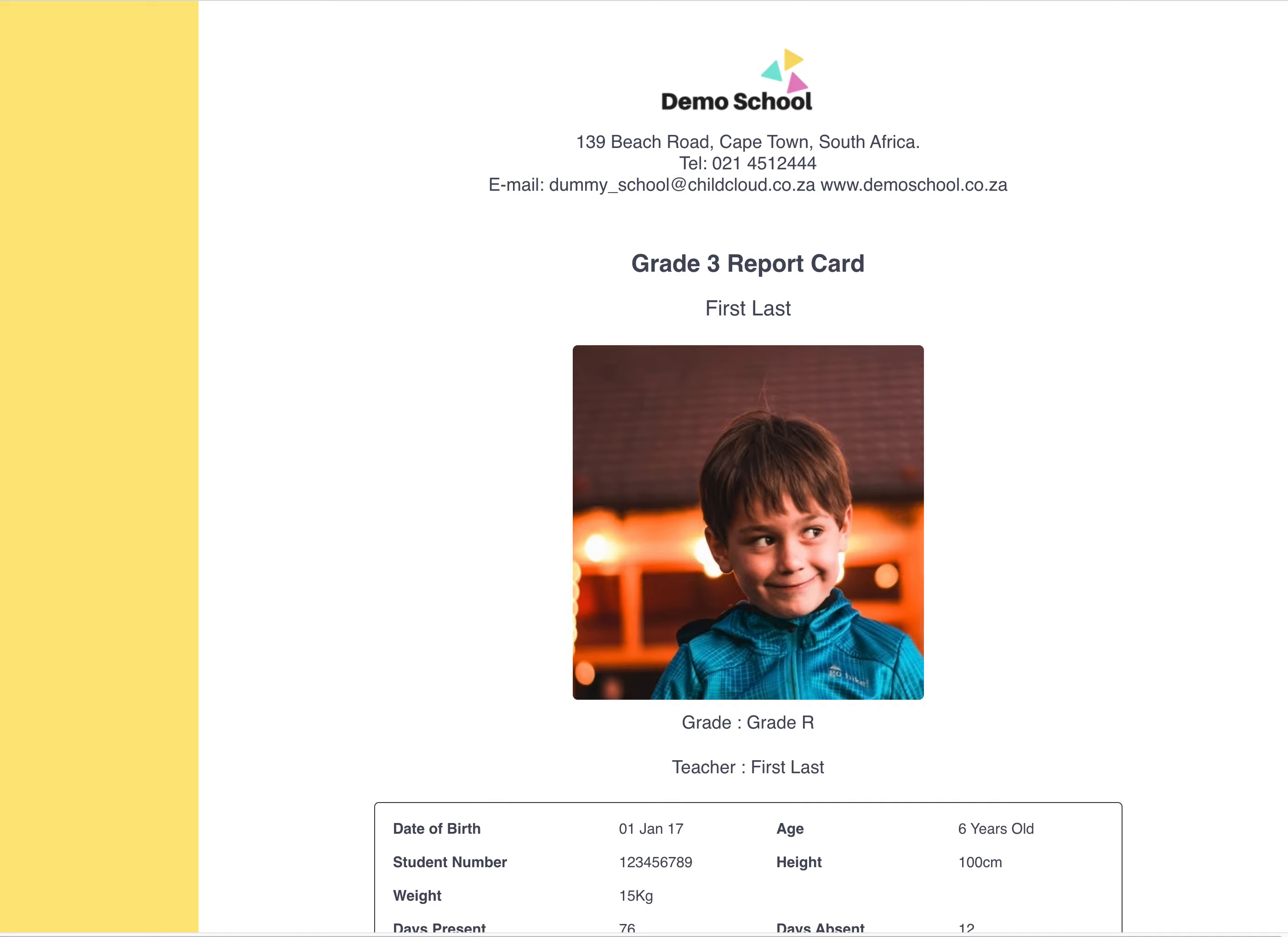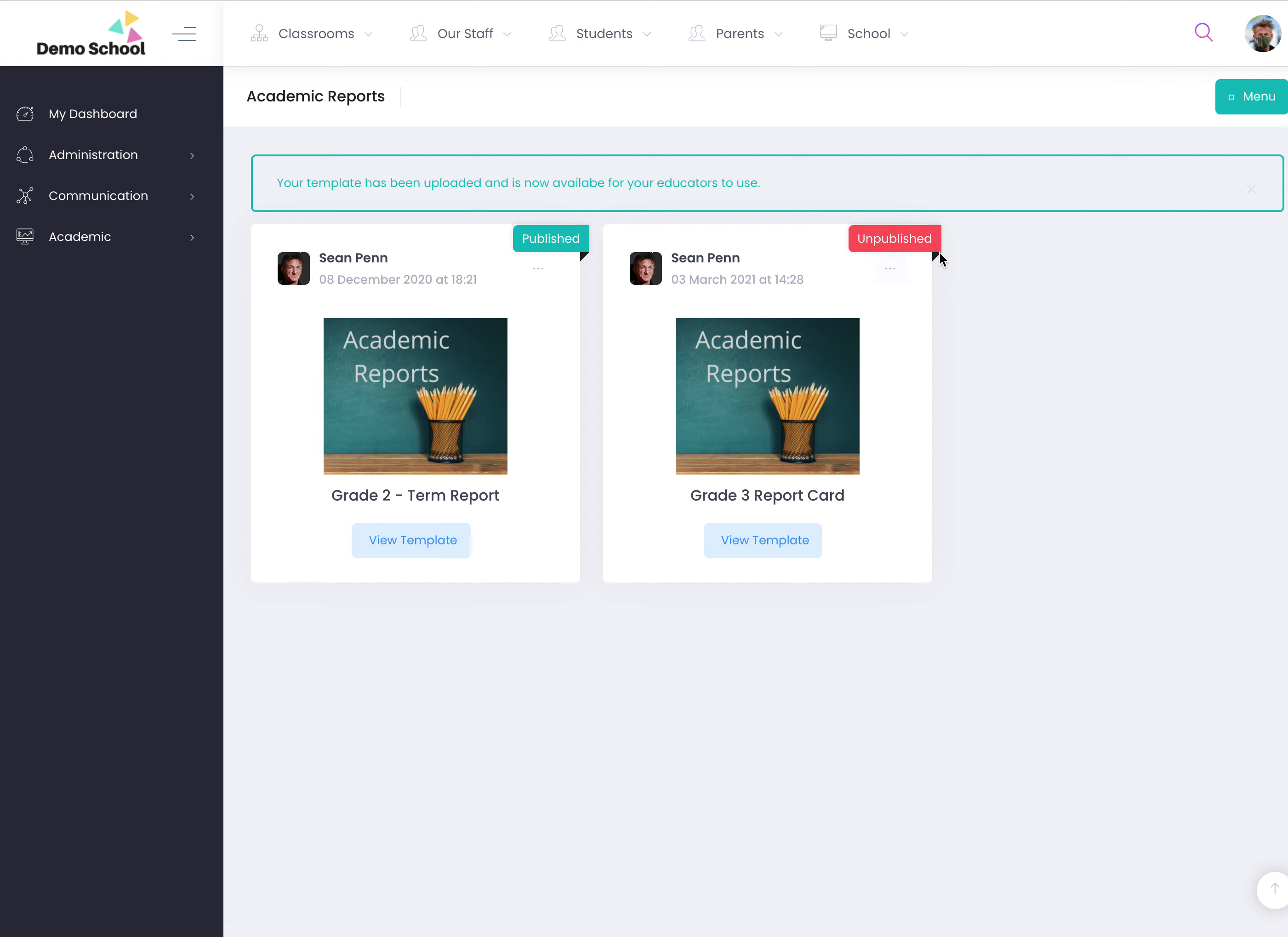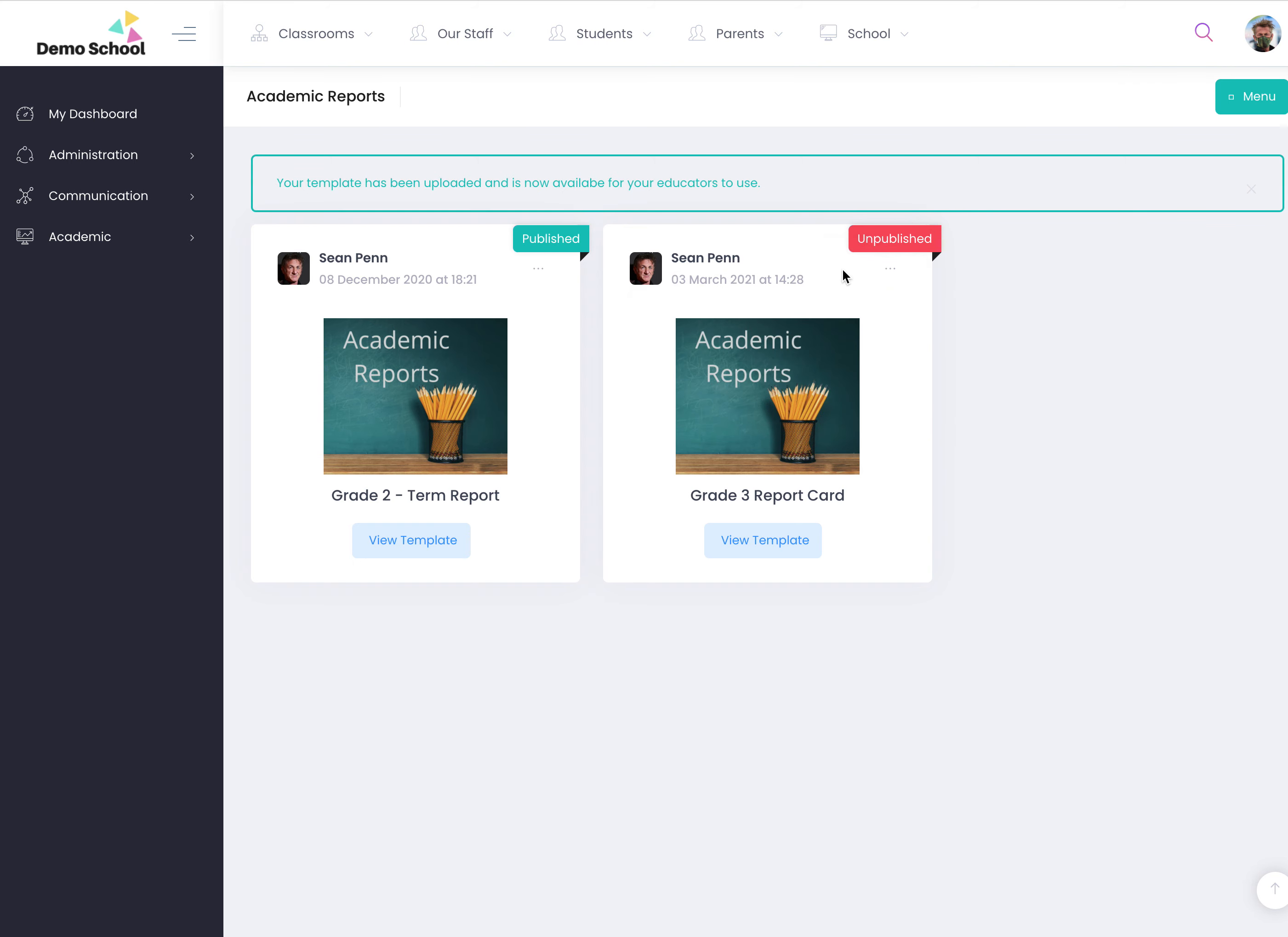When the teacher logs in, she will not see it because it's unpublished. So if you click the three dots and you click publish, then the teacher will be able to see that report template.